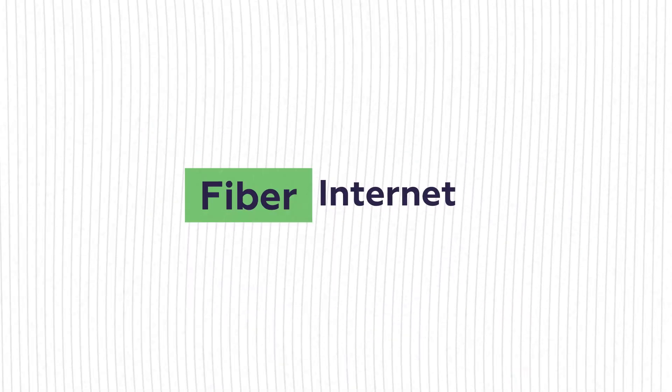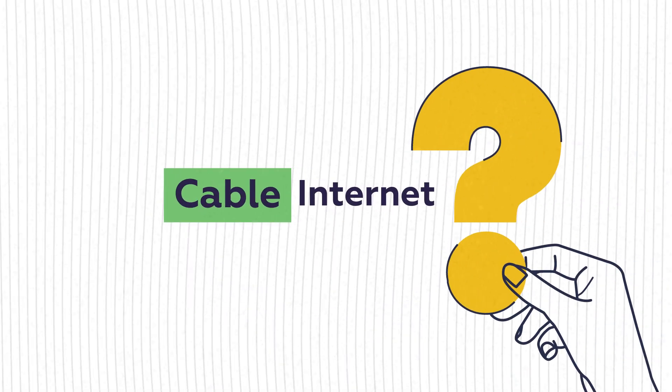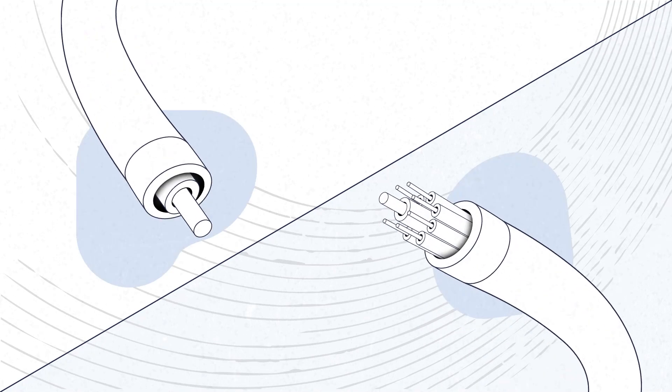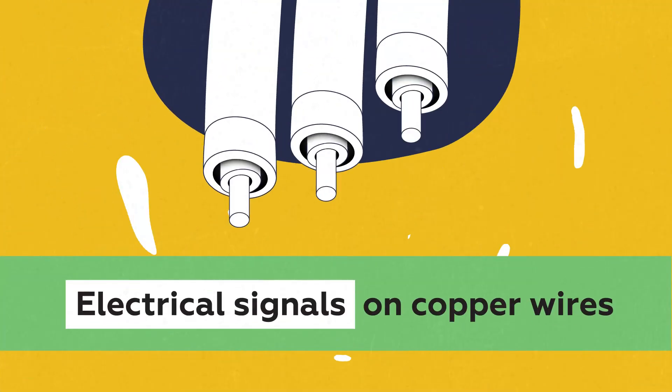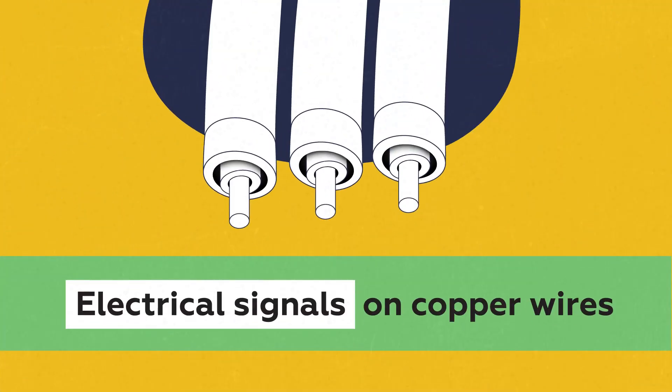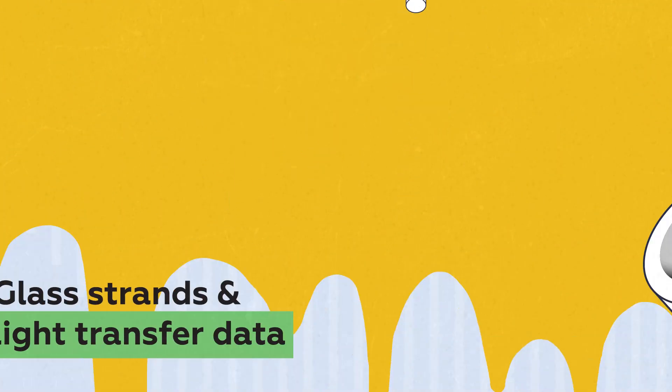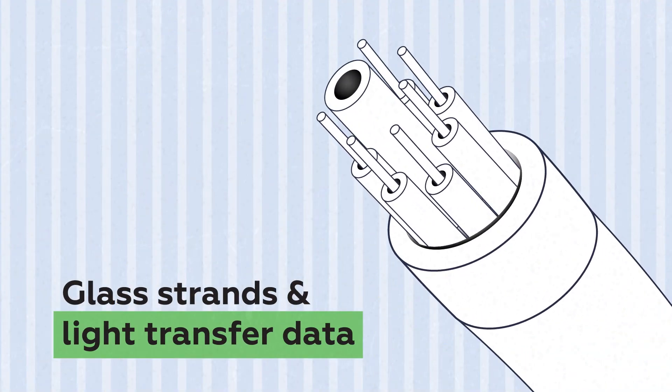When choosing between Fiber and Cable Internet, what really matters? Fiber Internet is built differently from Cable. Instead of carrying electric signals, Fiber uses glass strands and light to transfer data.